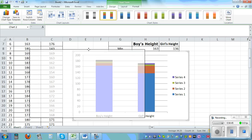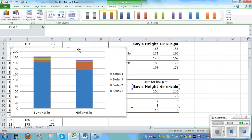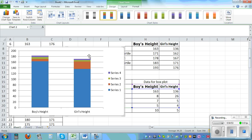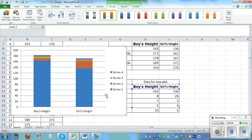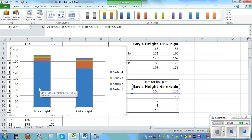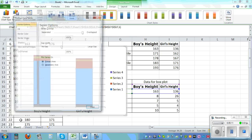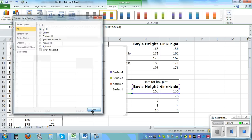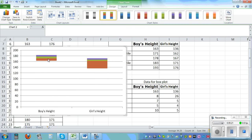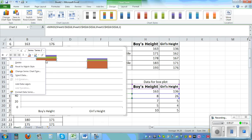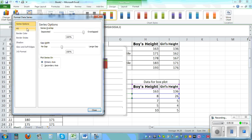Drag the chart to the side so we can still see the data table. Left-click the blue bottom boxes to select them, then right-click and go to Format Data Series, Fill, No Fill. Do the same for the other column — left-click, right-click, Format Data Series, Fill, No Fill.